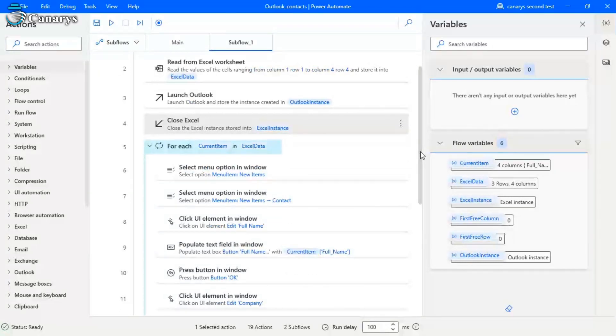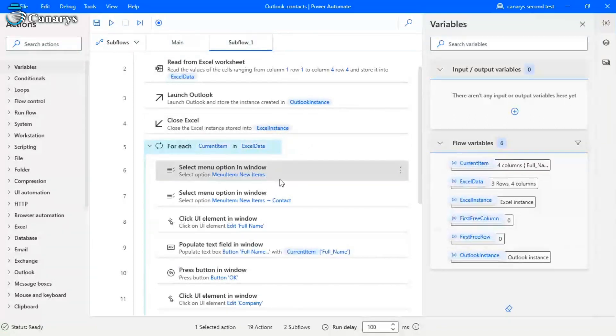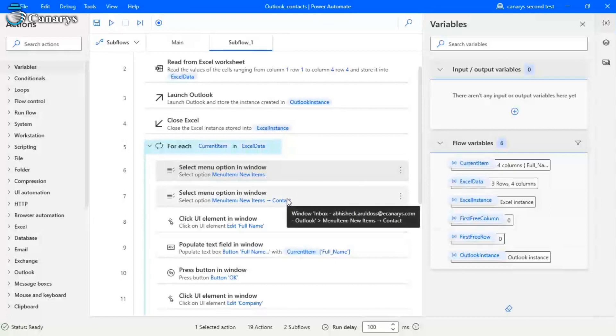So inside the loop, select menu options, then select contacts. So like this, you want to select those things in the Outlook. Select new items, then go to your contacts.